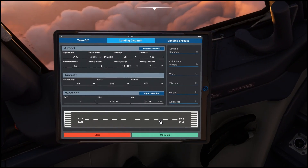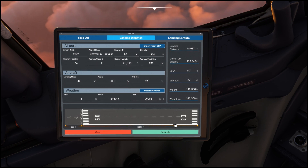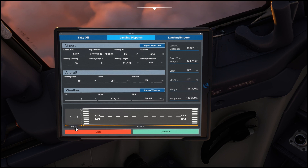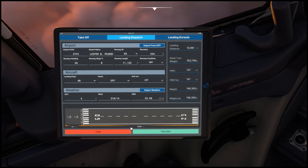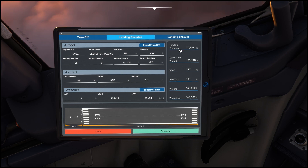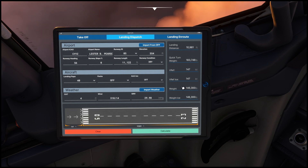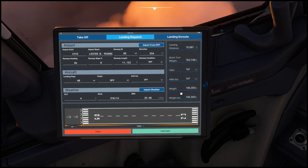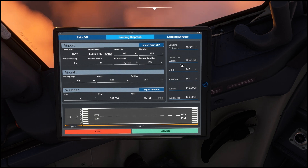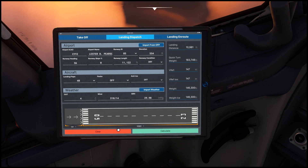If we click calculate, it gives you some information about the runway: you have the threshold here at 141 feet, and the length at 10,981 feet. On the right-hand side you have landing distance, quick turn weight, VREF, VREF with ice, weight, and weight with ice. This information does not export back to the aircraft.